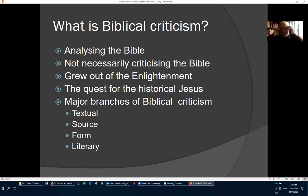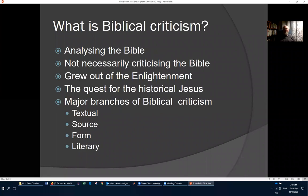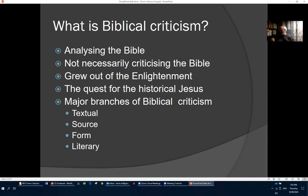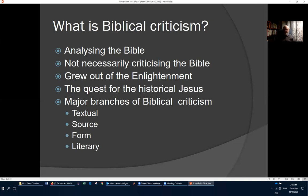Form criticism is a branch of biblical criticism. Biblical criticism is primarily analyzing the Bible in various ways — it's not necessarily criticizing the Bible, so the term can be misleading. It grew out of the Enlightenment and initially concentrated on the quest for the historical Jesus — what was Jesus really like behind the gospels? The major branches are textual criticism, source criticism, form criticism, and literary criticism.